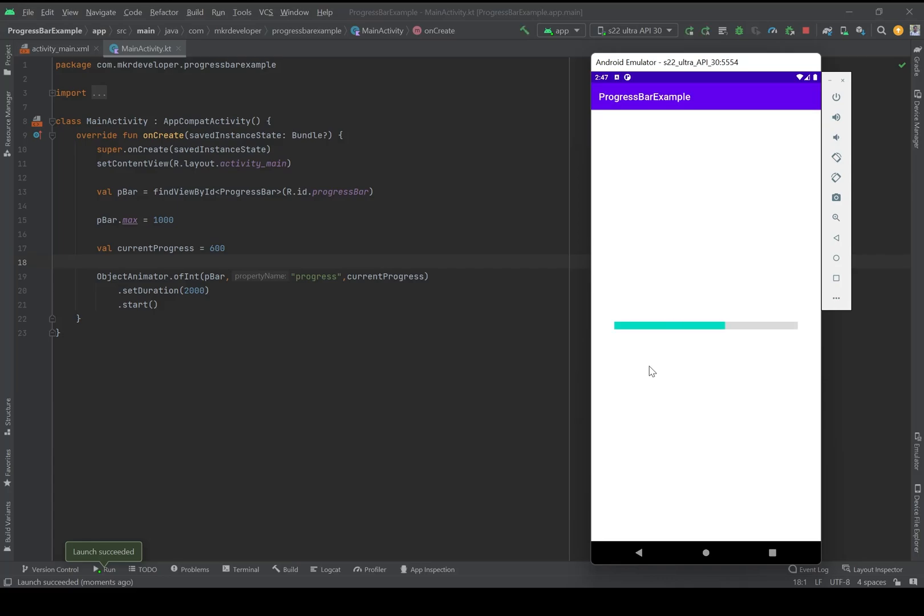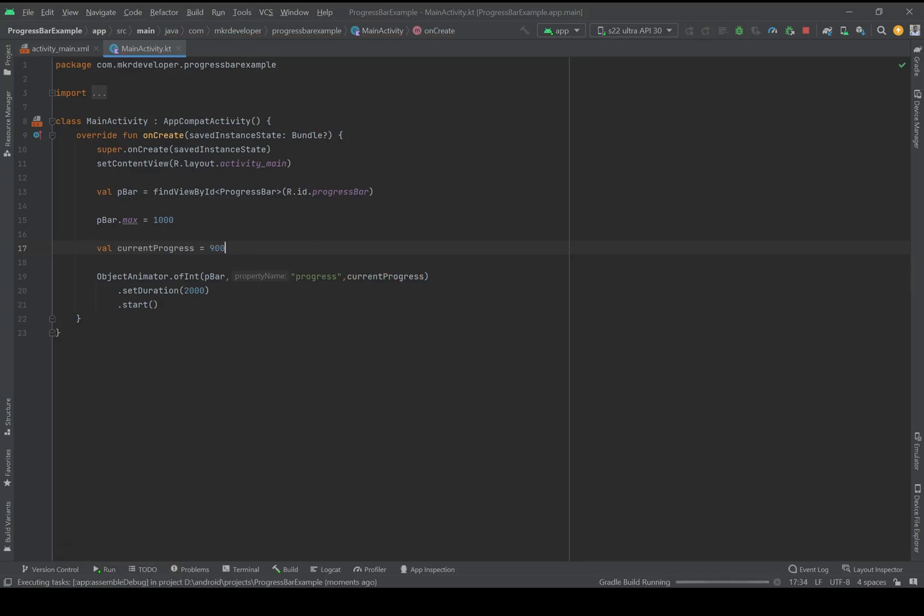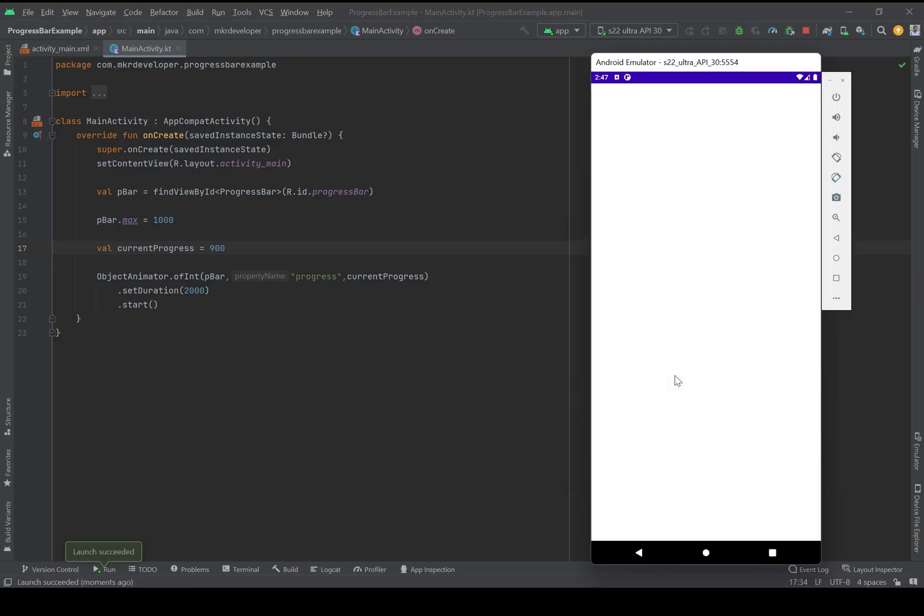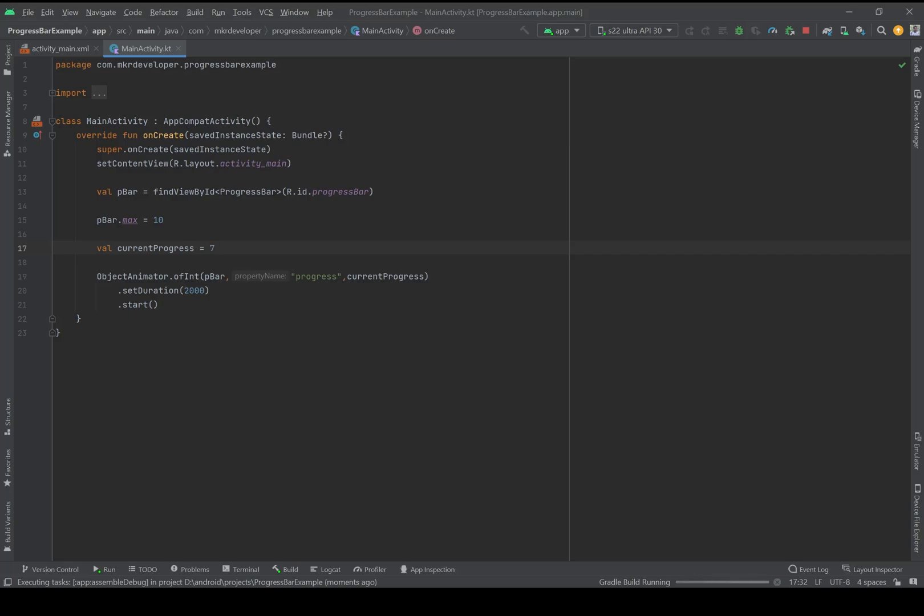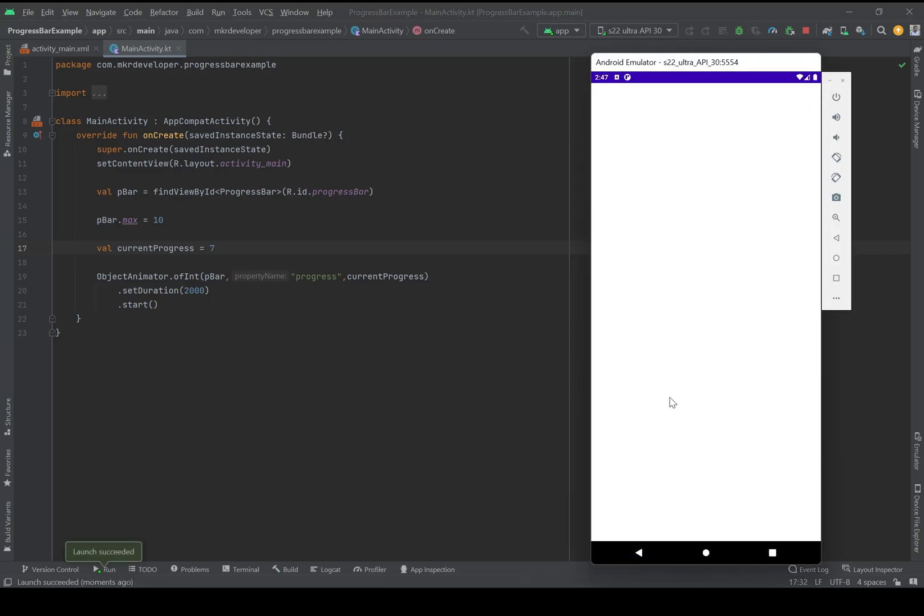Okay, in two seconds from 0 to 600 units out of 1000. Let me change it to maybe 900. Okay, as you see it's so smooth. I can do it like in 10 pieces, and maybe 7 pieces - 7 units out of 10. And you can see that it's not smooth anymore. Part by part it will go till the end.